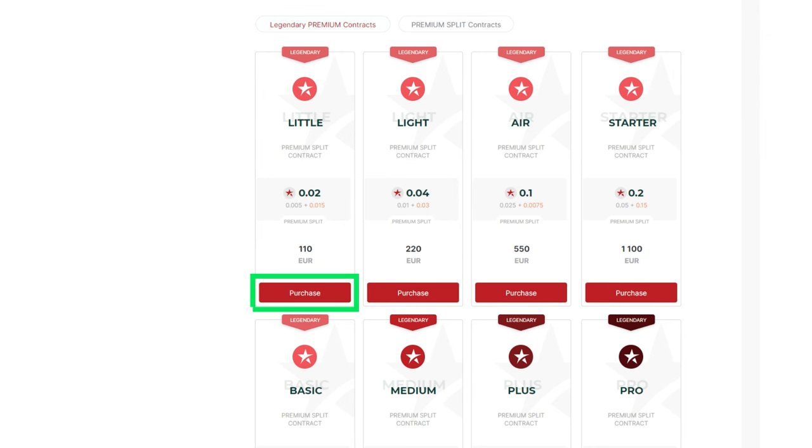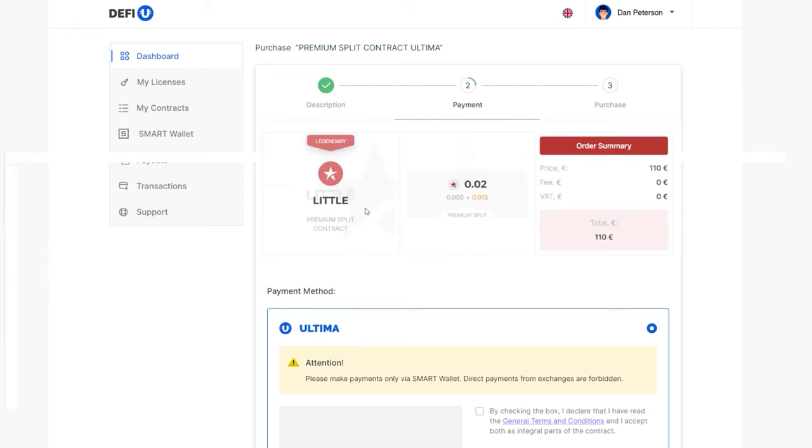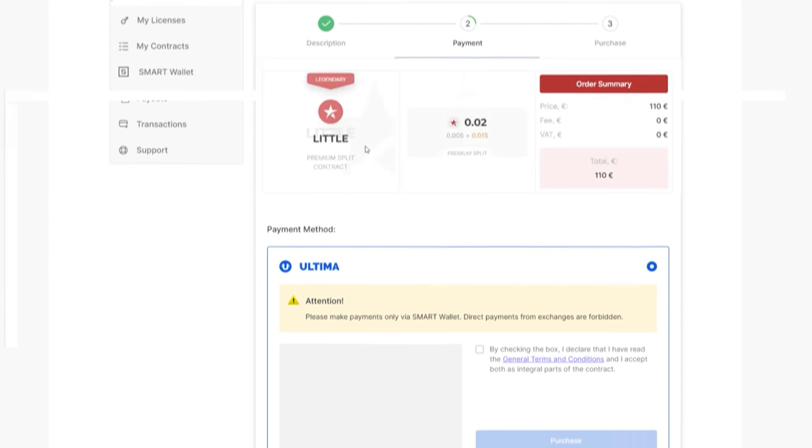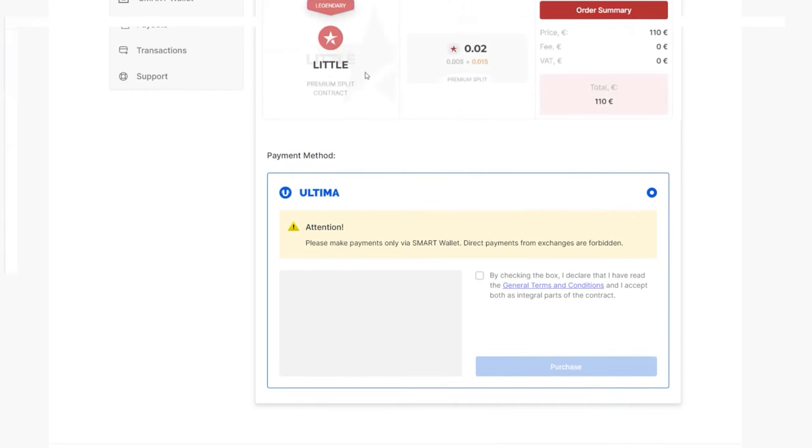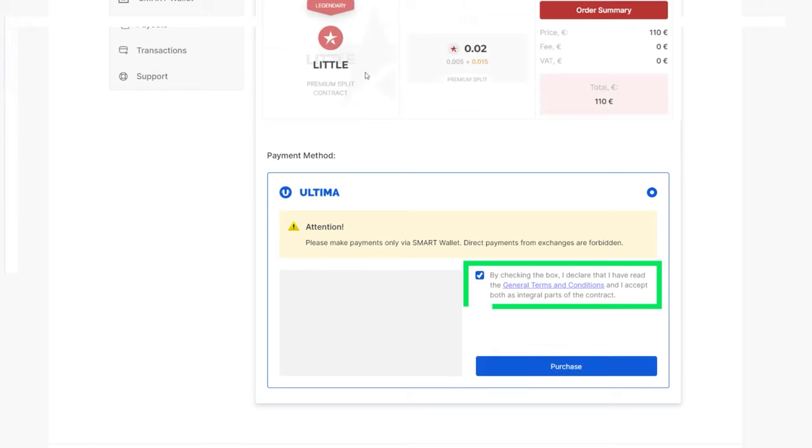A window will open where you will be asked to choose a payment method. Payment is only available with Ultima. After selecting the Ultima token, confirm your agreement with the terms by checking the box and click purchase.